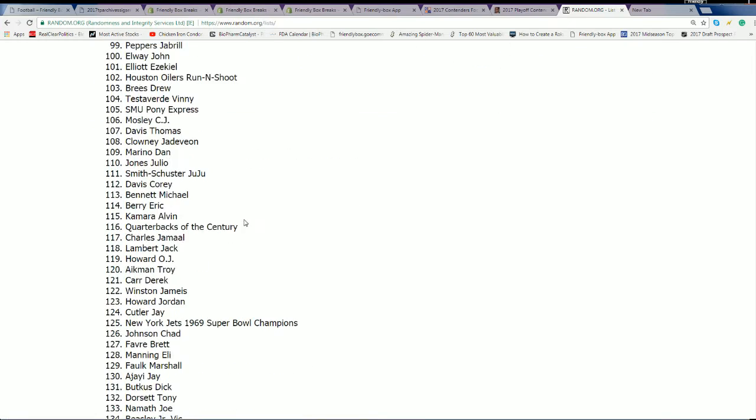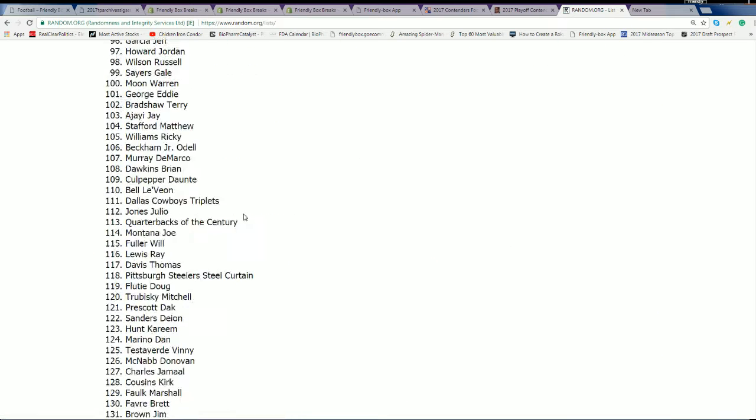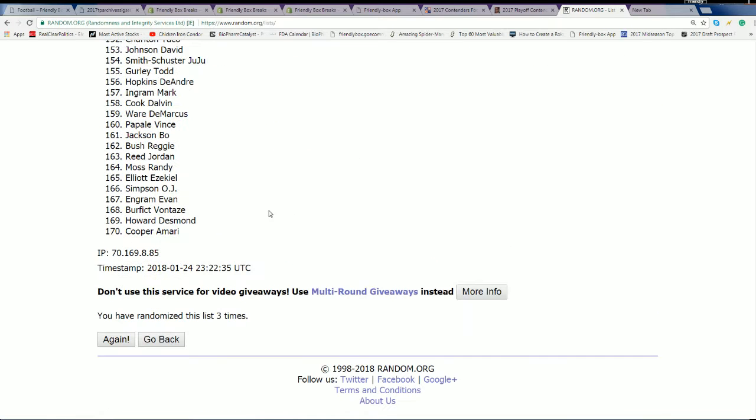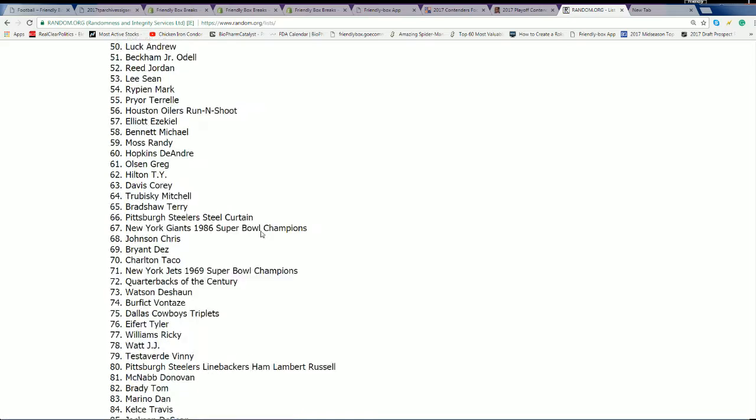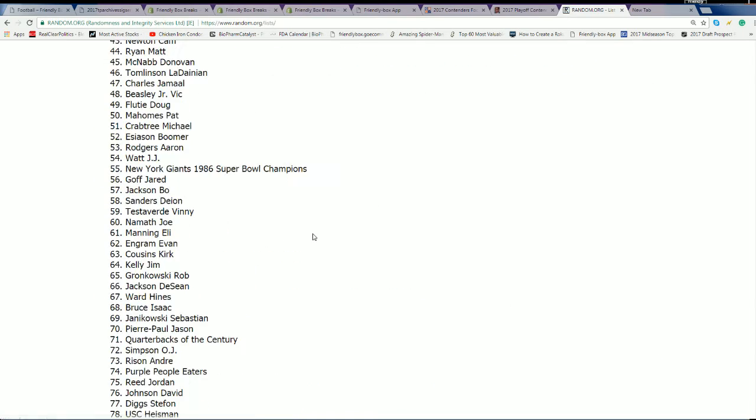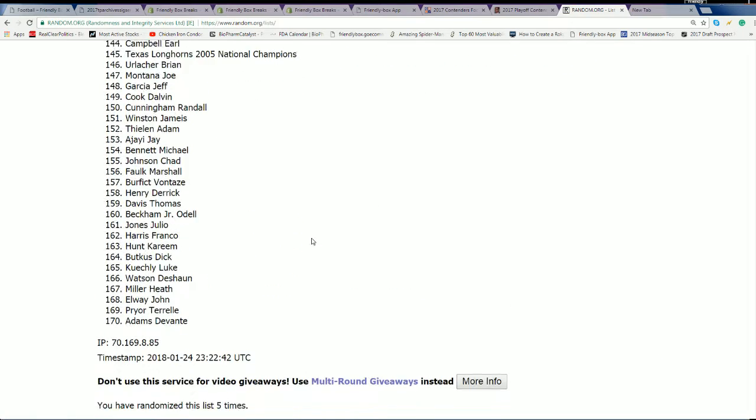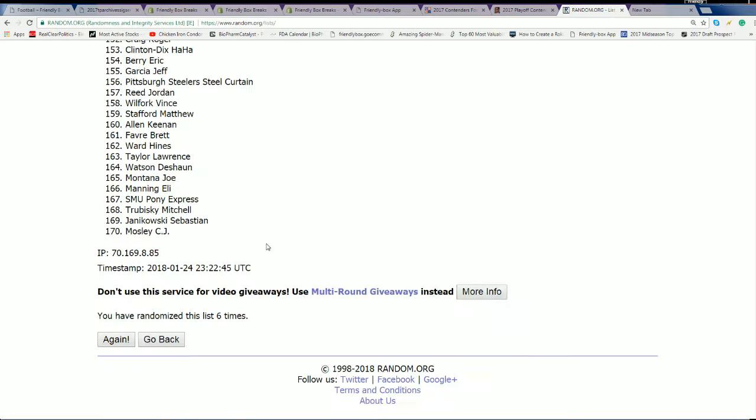Anybody have a prediction of what's going to happen? I think we're going to hit a Jameis Winston. I just think we're going to hit Jameis Winston. I don't know why or how. Six and a lucky number seven, here we go.